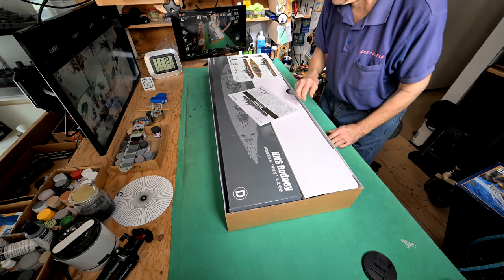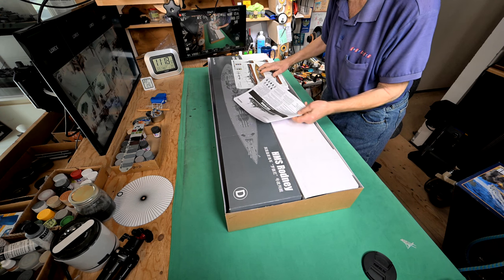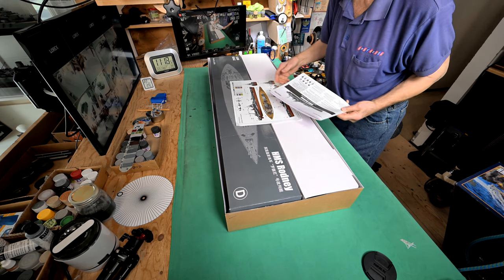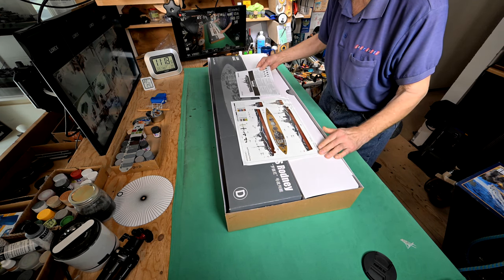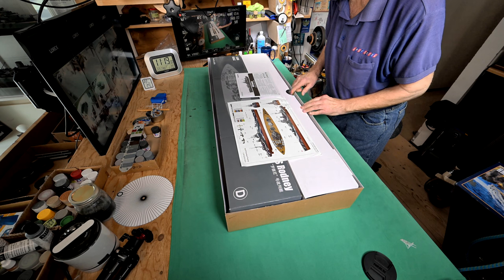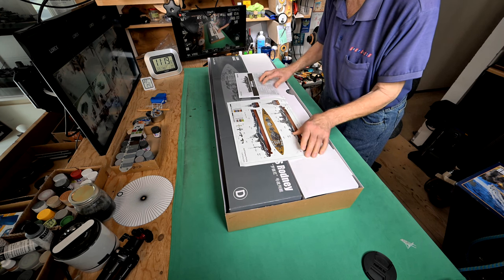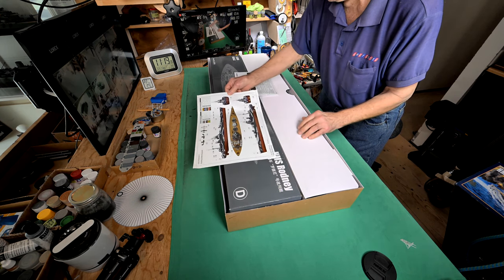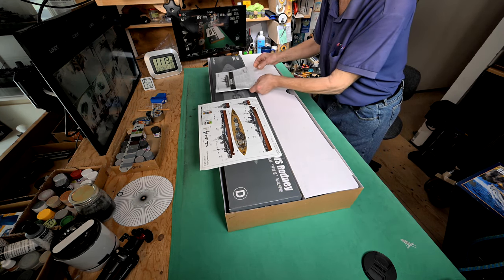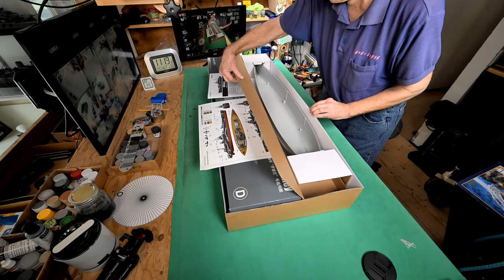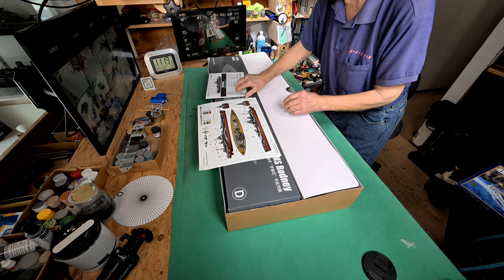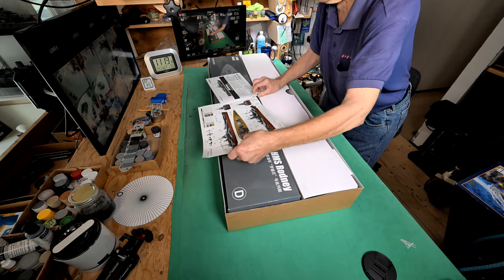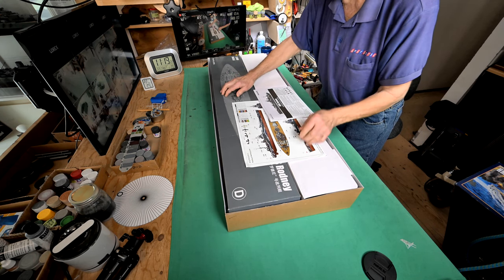We haven't looked in this box for a long time, have we? After I shot that opening scene there, I was able to find the links where we look at the sprues, and they are in the description below. We look at the sprues, we look at the manual, and I think I did a pretty good job, so we don't need to do that again.